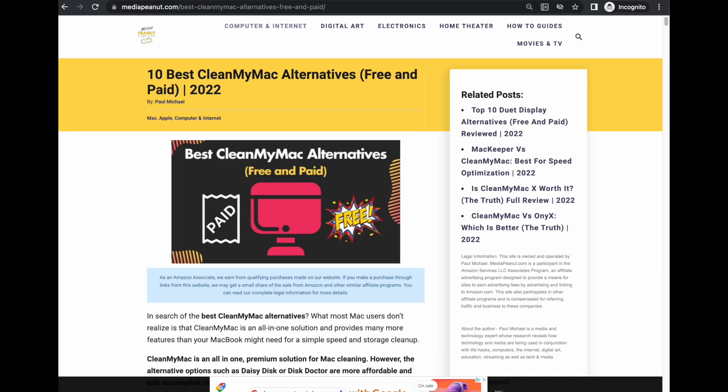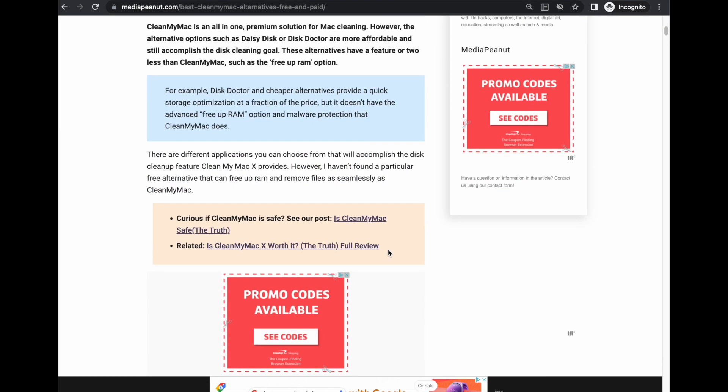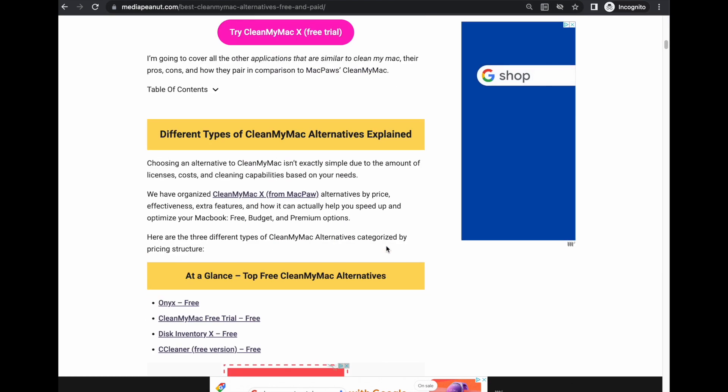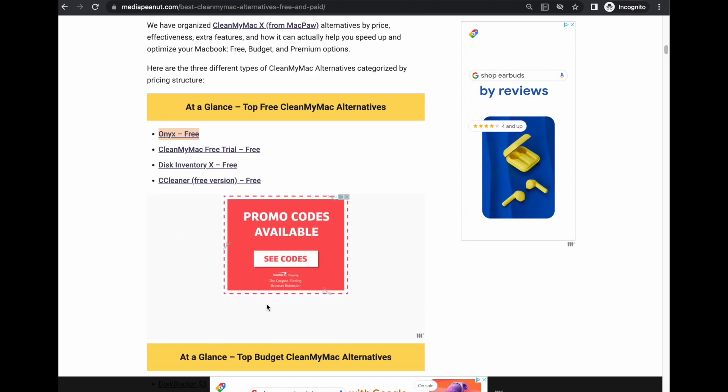We have listed 10 CleanMyMac alternatives and the best one is Onyx. It's without a doubt the best one. That's because it's free.